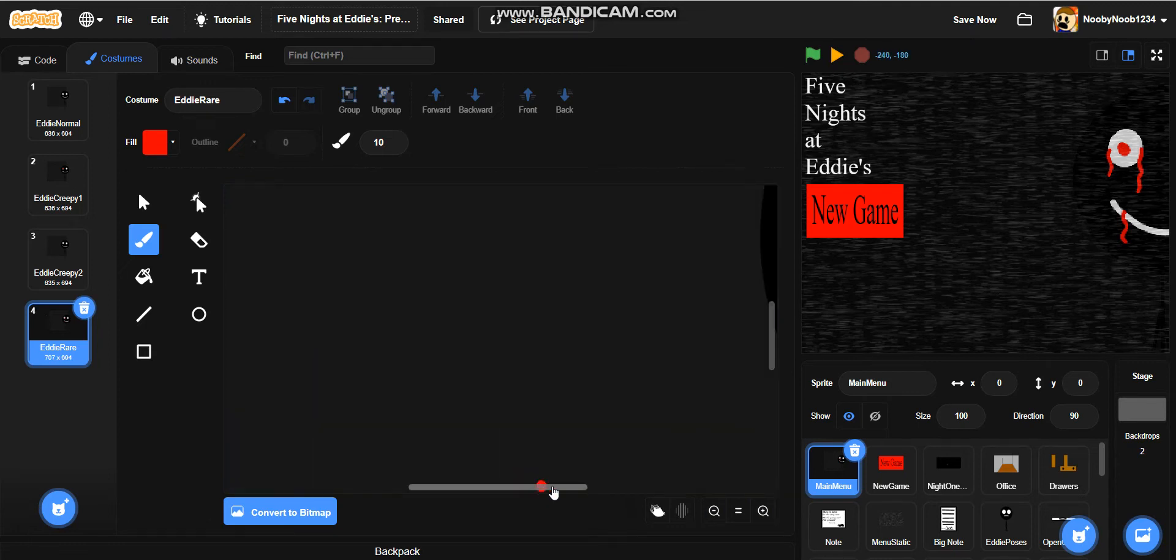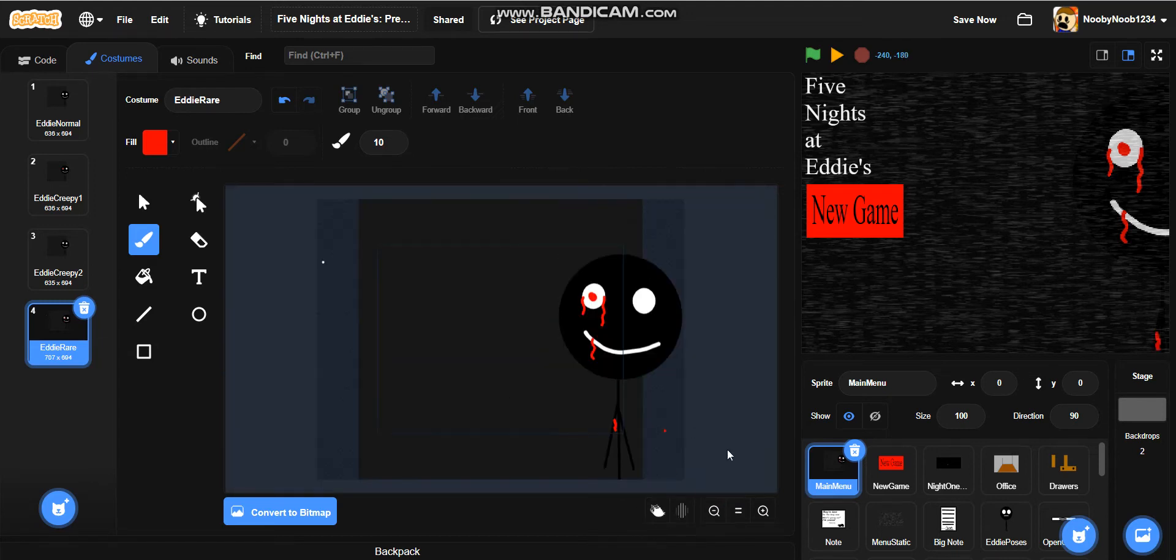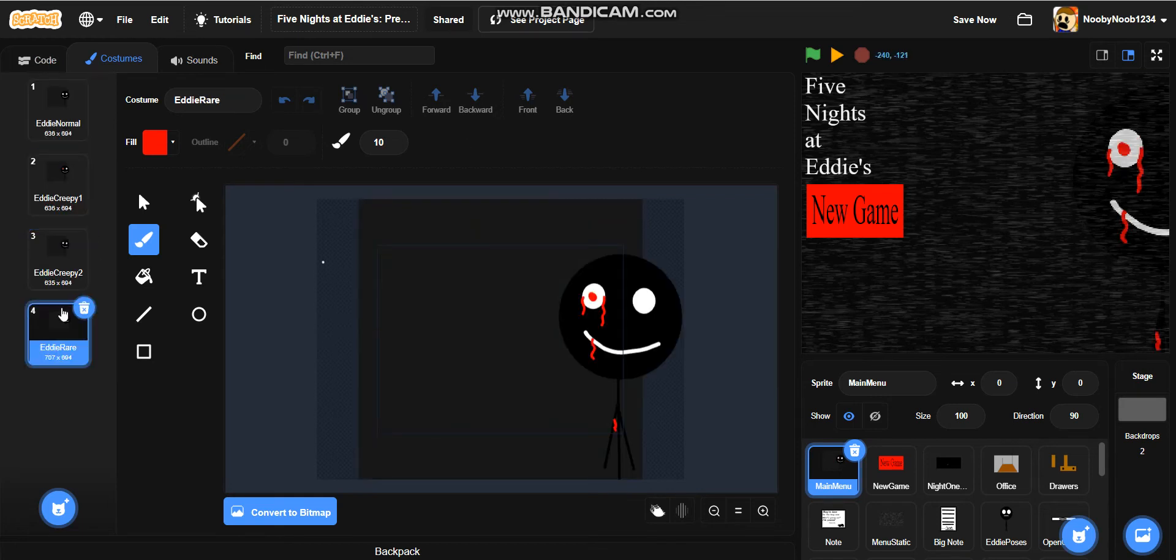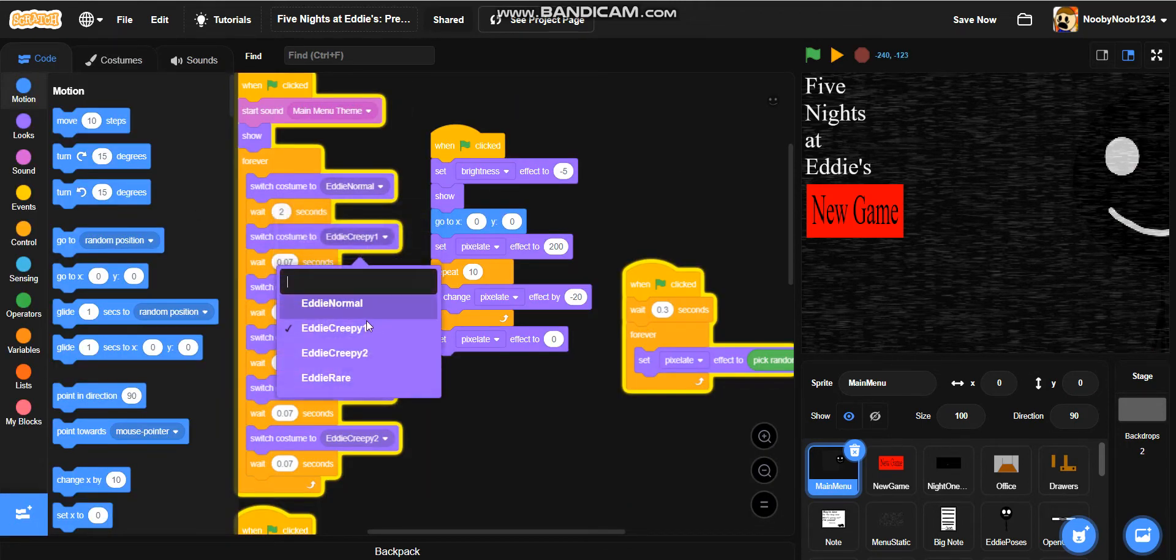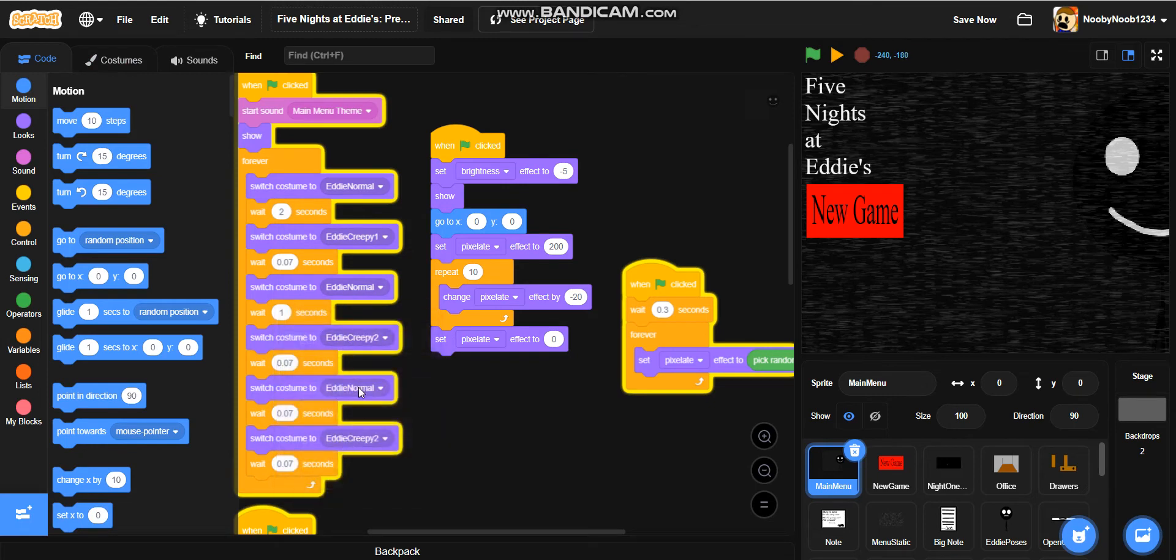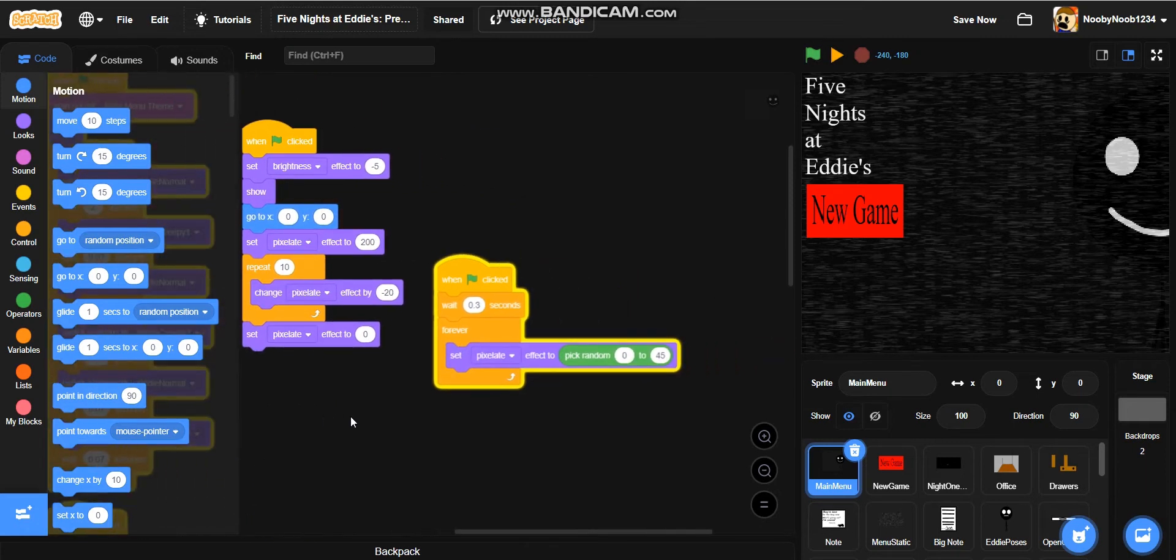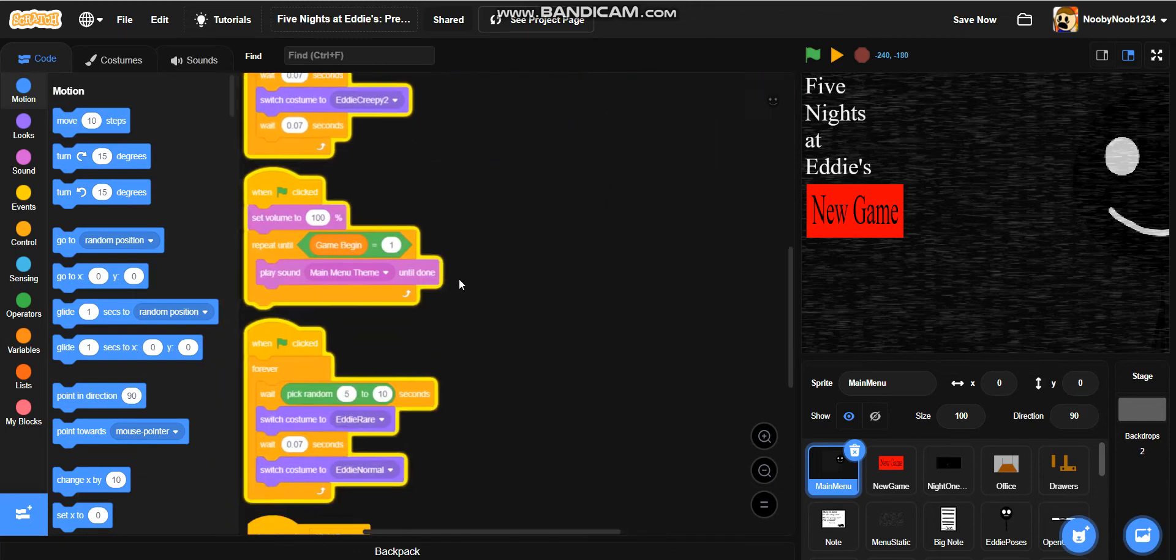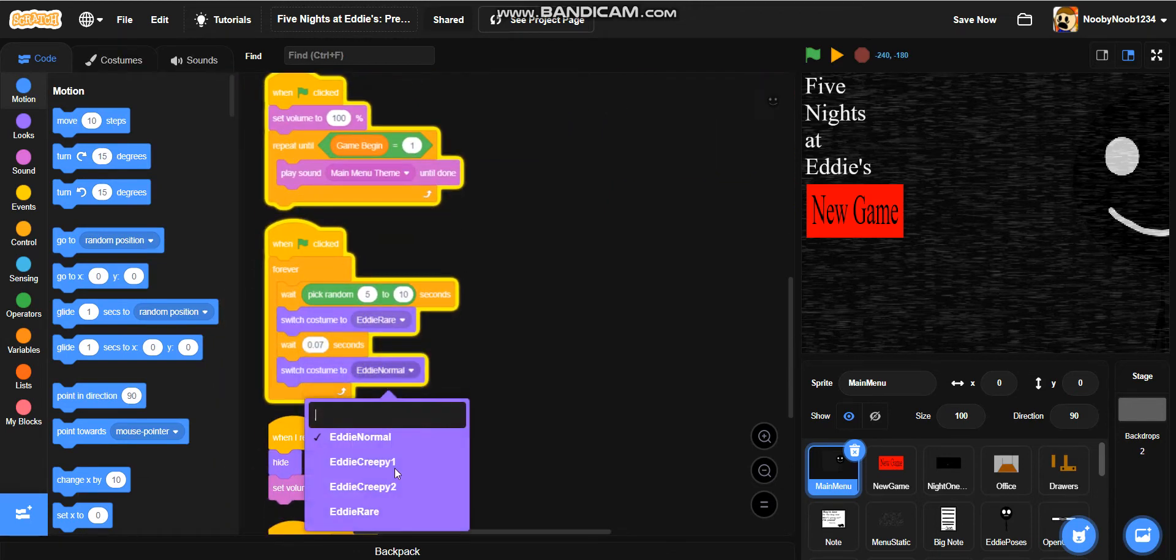Could change it up a bit, maybe. Maybe just add some here. Yeah. Okay. All right. Let's see what we've got to work with. Okay. So, now let's change it to whatever it is. Eddie normal. Eddie creepy one. Eddie normal. Eddie creepy two. Eddie normal. Eddie creepy two.